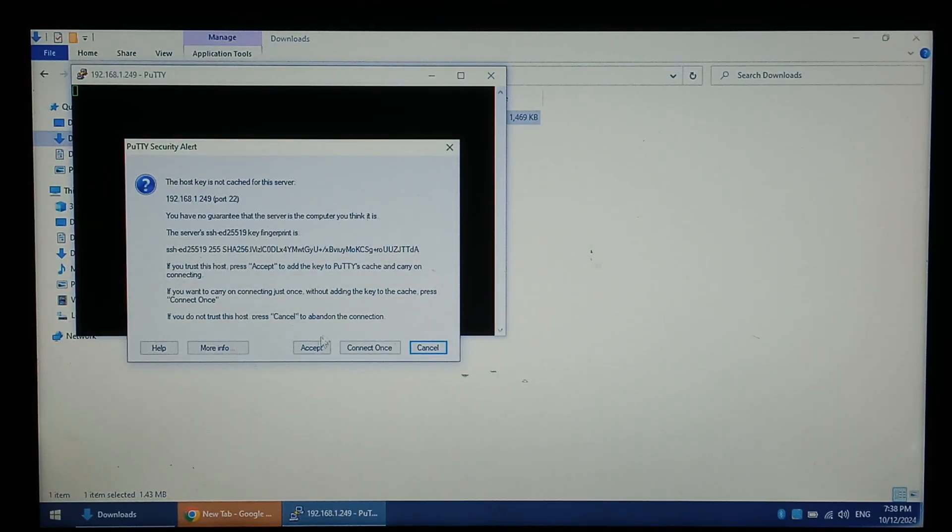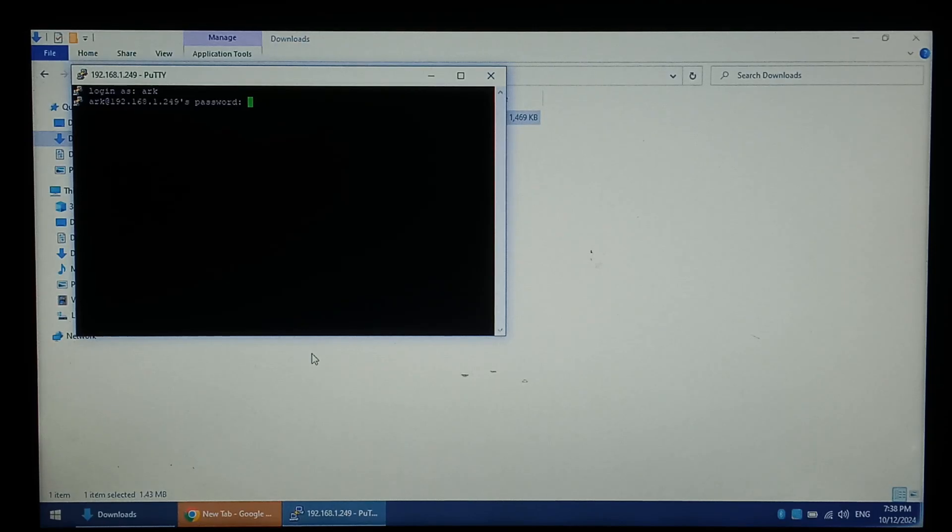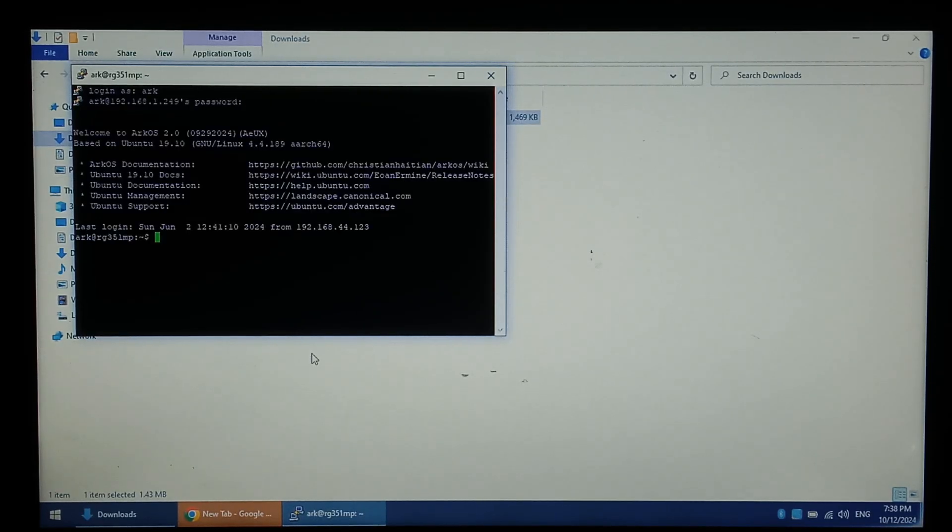That's a good sign. Click accept. The default username and password for ArcOS is ARK. ARK. And there we are.